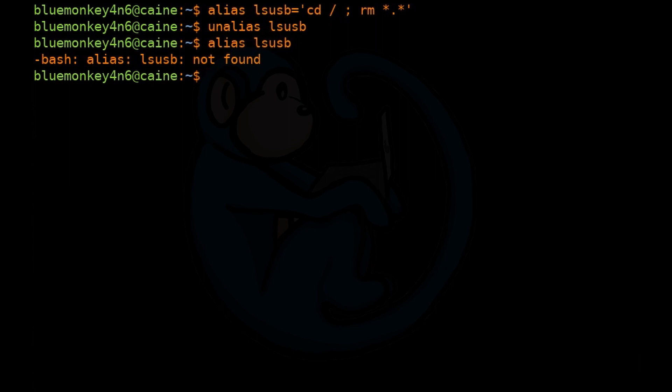Another way to verify is just to type alias by itself, and the system will show you all the aliases available to the current shell.